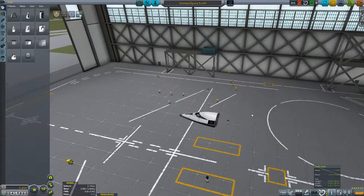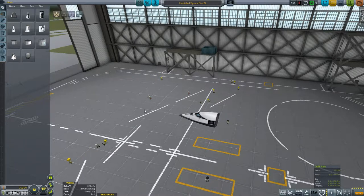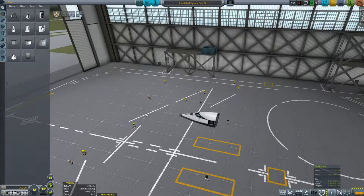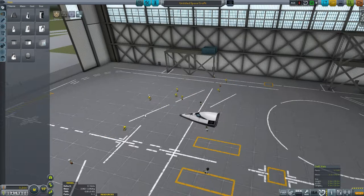We want it to be able to get from one side of the globe to the other and be able to land in rough terrain. We also want it to have a modest science package for gathering science while you are out picking up contracts around Kerbin's atmosphere.